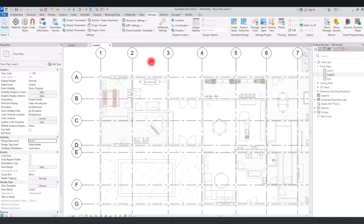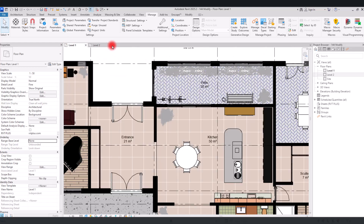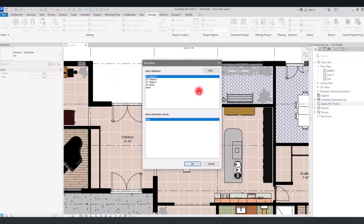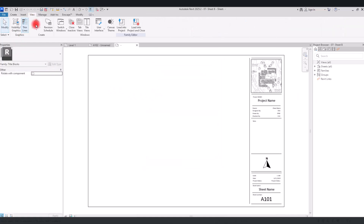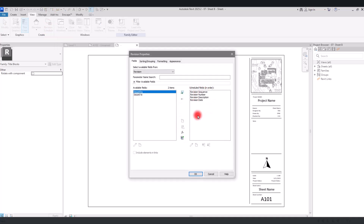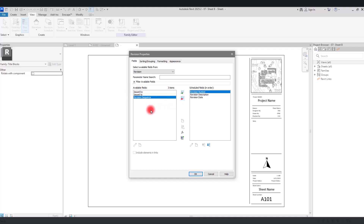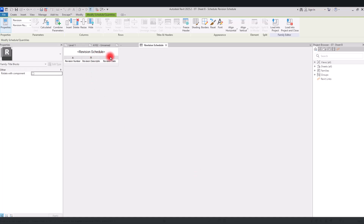The second option we're going to work on is about revisions. I'm going to go back to this part, close the second level, and create a new sheet. Let's select B. In the View section, you'll see the Revision Schedule. I'll click on that and keep all the default settings — I just want to bring the revision sequence back to the fields — then click OK.